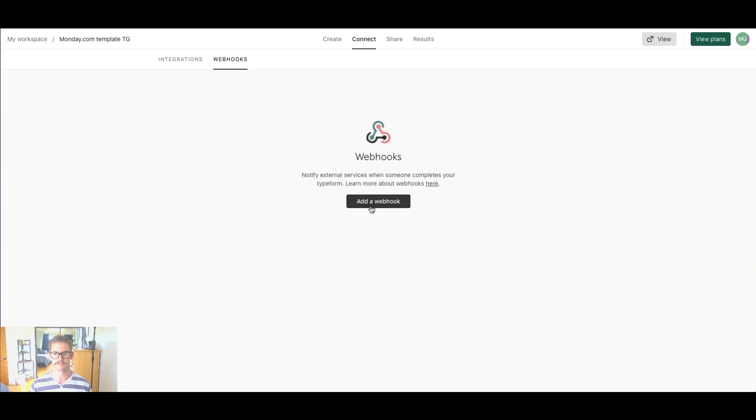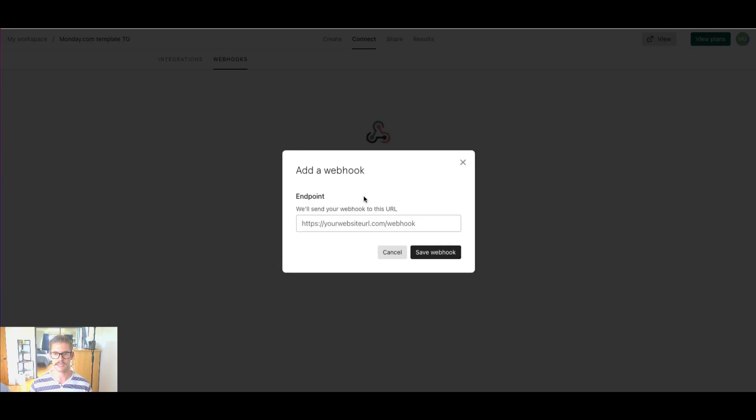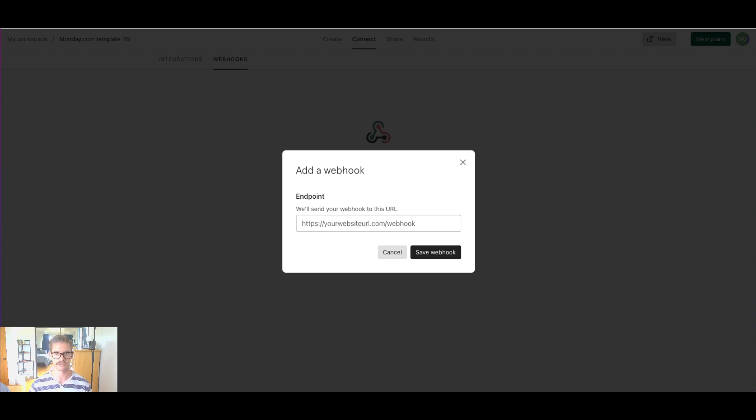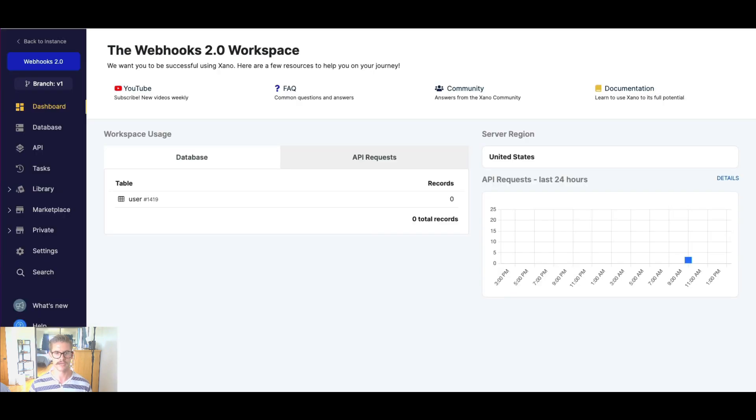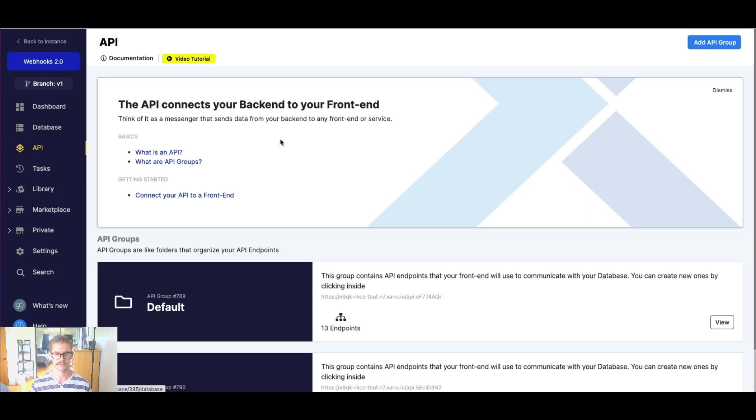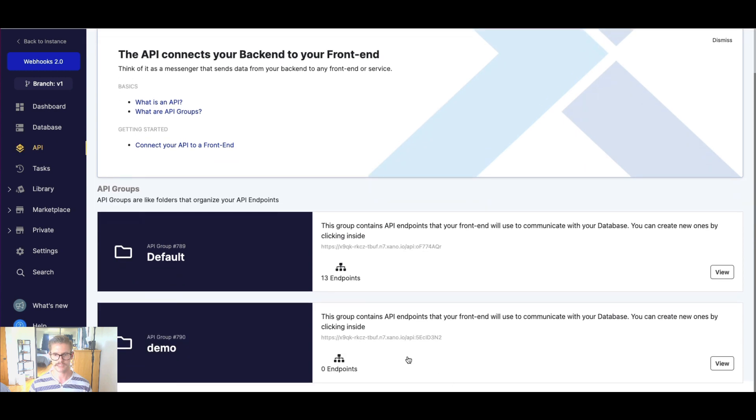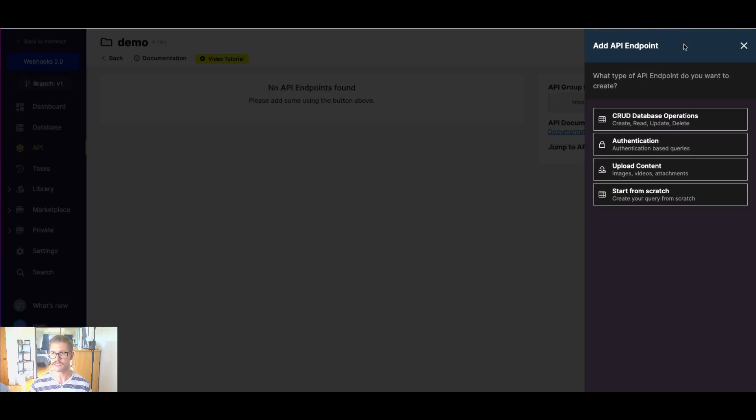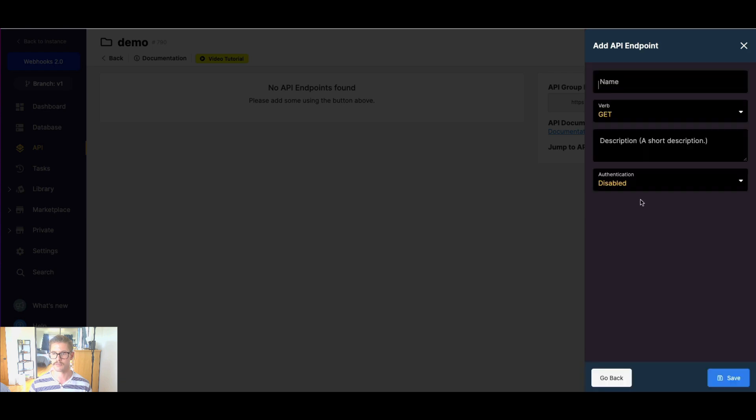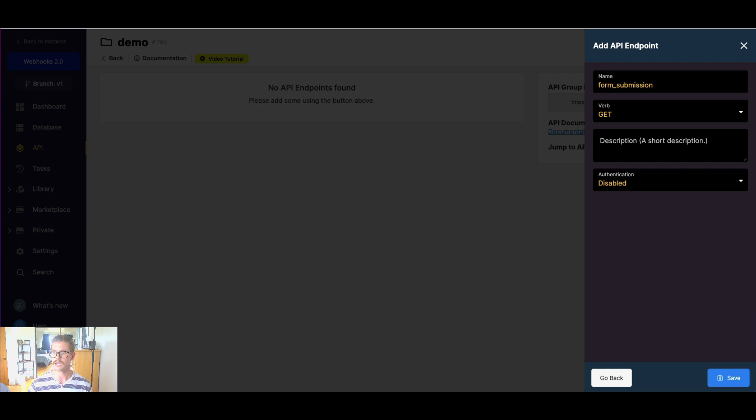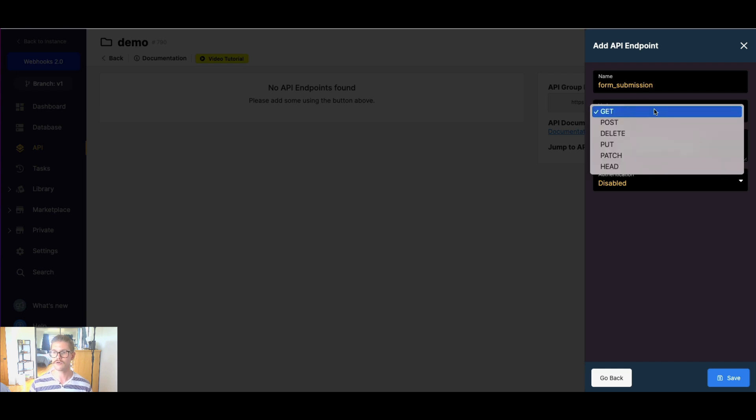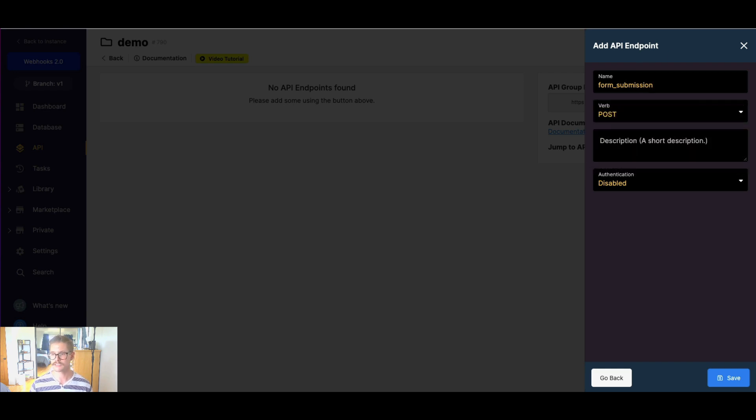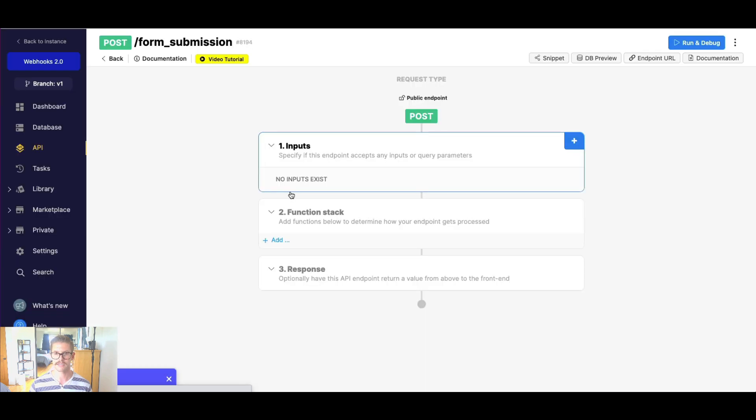So we can simply add a webhook, and you'll notice it'll ask for a URL. So we can actually create a webhook in Xano to receive this data. So let me jump back to Xano here, and I'm going to jump to the API, and into this demo group where there's no API endpoints. And I'm going to just start an endpoint from scratch, and I'll call this form submission. And then we're going to make this a post, and that's important for webhooks to use this post method. So I'm going to go ahead and save that.